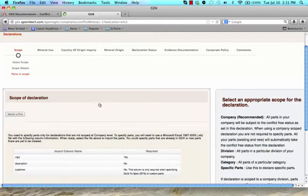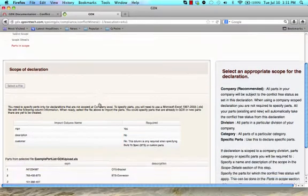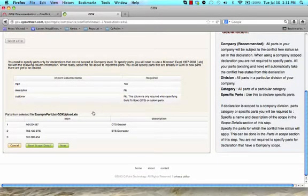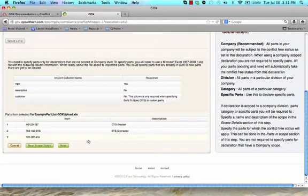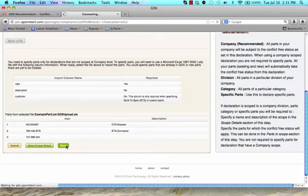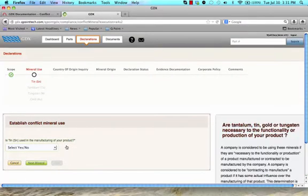Click Upload. After the upload is complete, you will see the manufacturer part number and description below. For the part list, you are able to specify parts that are already in GDX or new parts that are yet to be created. Click Next to go to mineral use questions.